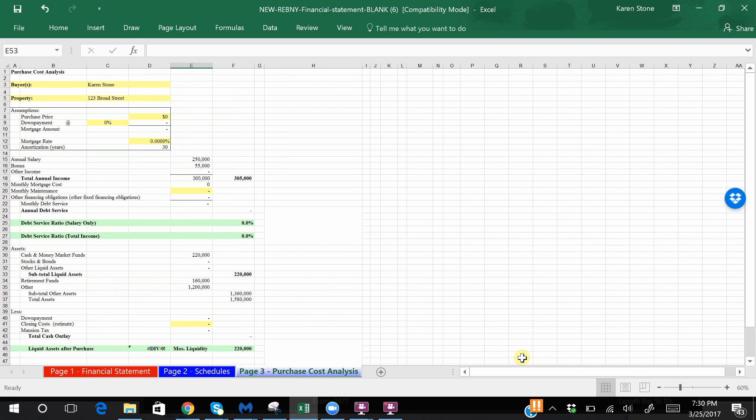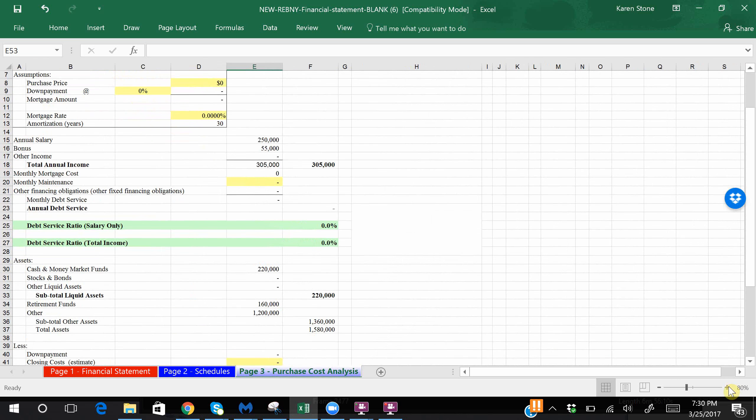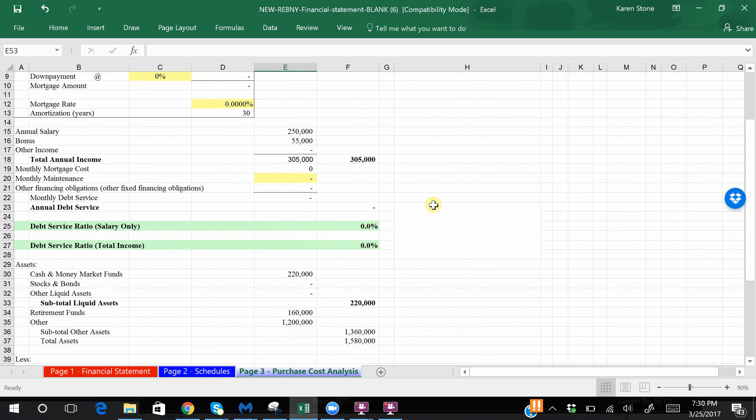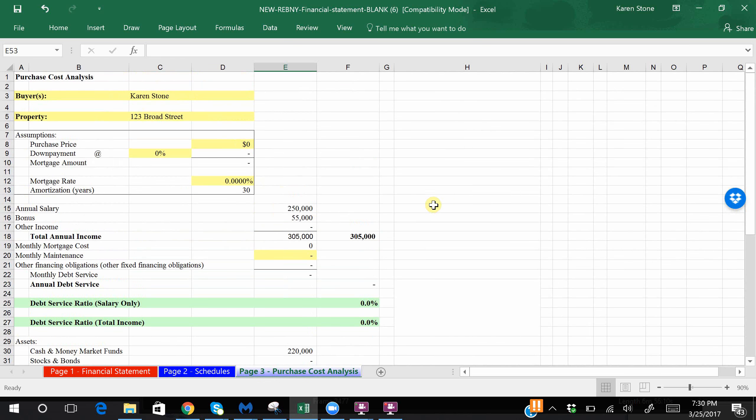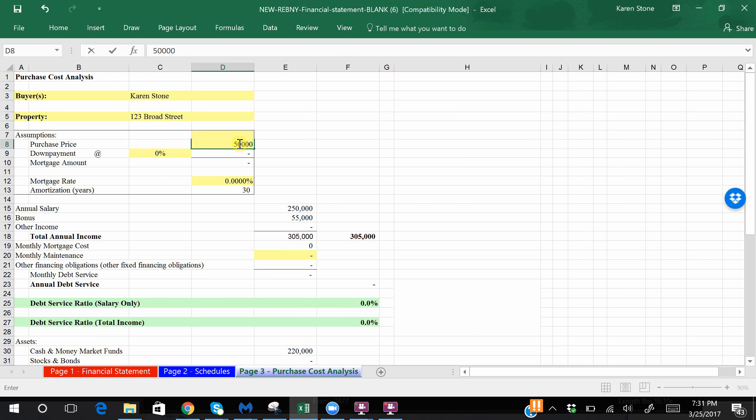Now let's play with page three. On page three, again this is very property specific. So I like this page because as you start to think about what you want to offer versus what you actually end up purchasing the home for, we can play around with the numbers without messing up these forms. Like if we had to fill it out on a PDF, we'd have to erase it and retype it.